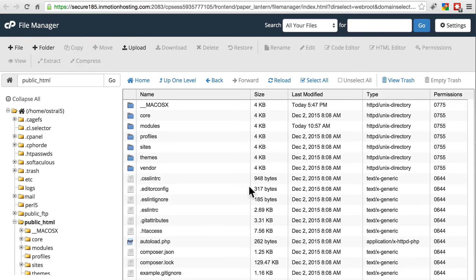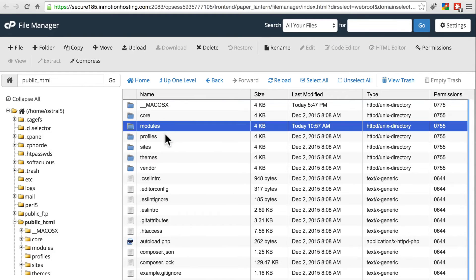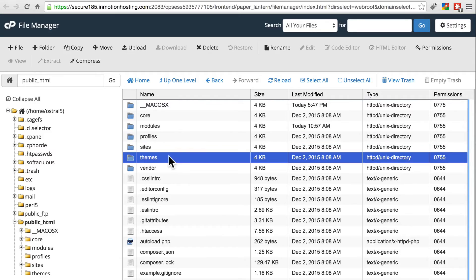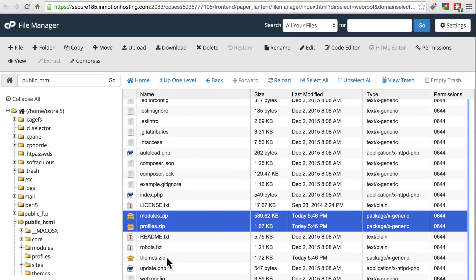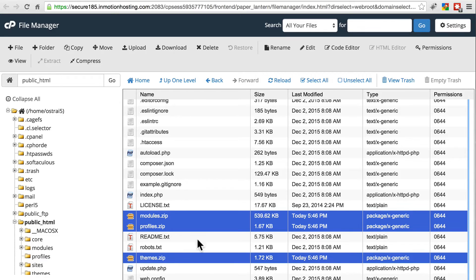Once that's done, and you see the modules, profiles, and themes directory in the root of your site, make sure you go ahead and delete those .zip files. You don't want to just leave those lying around.